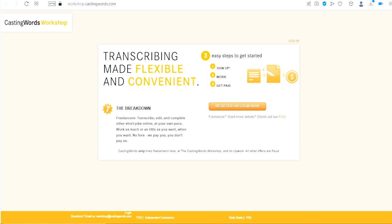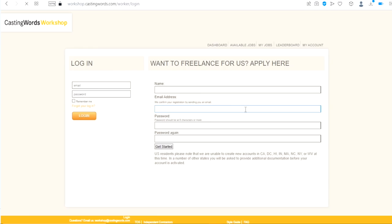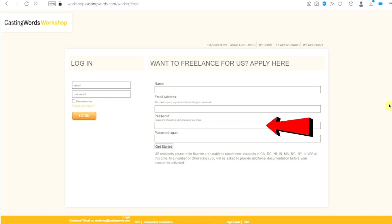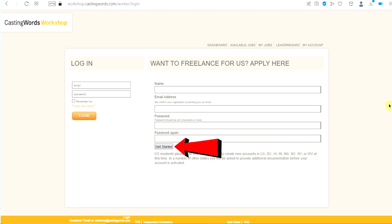To get started, click on the register or login now button right here. You will be taken to this page. As you can see, want to freelance with us, apply here. All you have to do is put in your name, your email address, your password, your password again, and finally click on get started and from there you will be able to get accepted into the program.